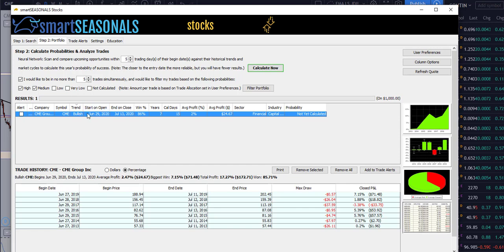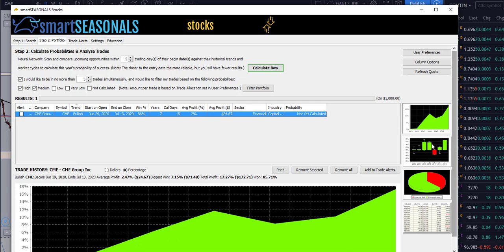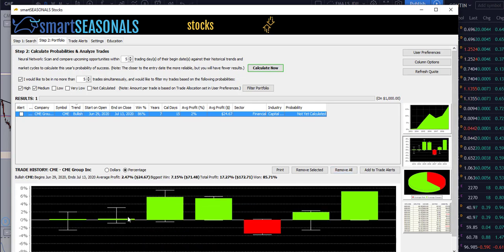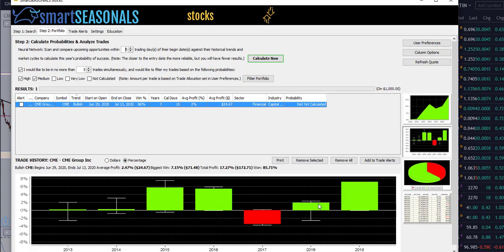For starters, we have a high-probability seasonal trade setup on the horizon. This particular setup calls for a long on or around June 29th with an end date on or around July 13th. It's been profitable 86% of the time over the last seven years, with a modest drawdown in 2017, but overall we've had some very nice gains — a couple of small gains back here, and nice gains in 2015, 2016, 2018, and 2019.